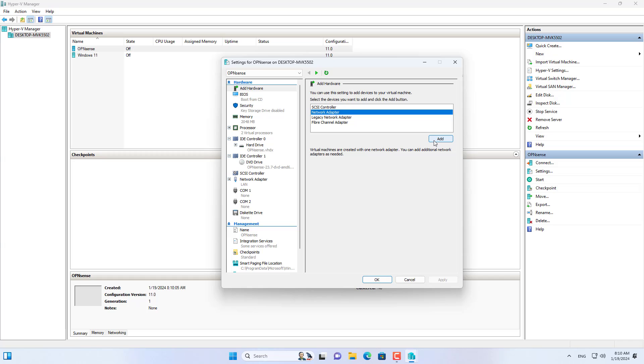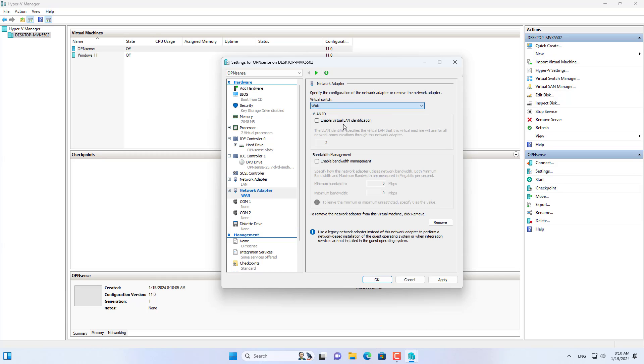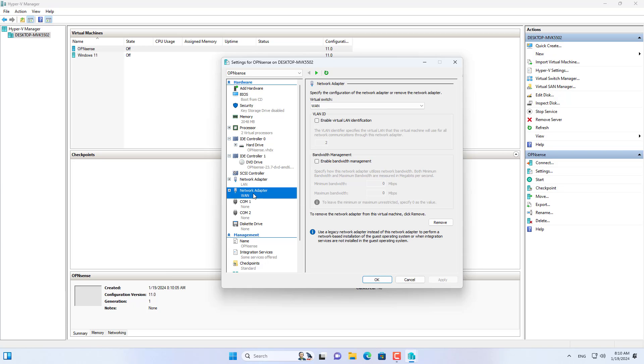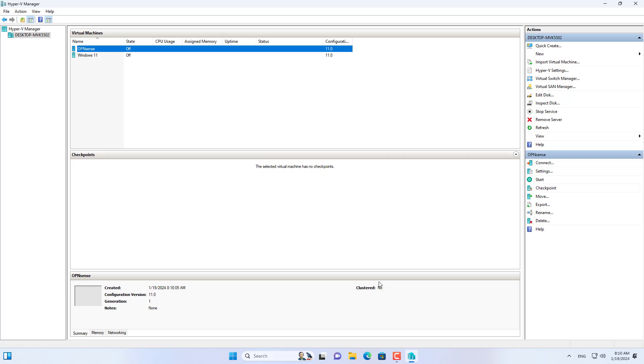I open the OPN Sense virtual machine settings and add a new network interface. This network interface connects to the virtual switch called LAN. Make sure the virtual machine boots from the CD drive to begin installing OPN Sense.